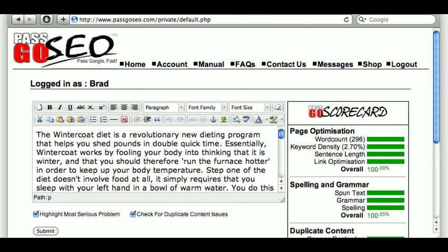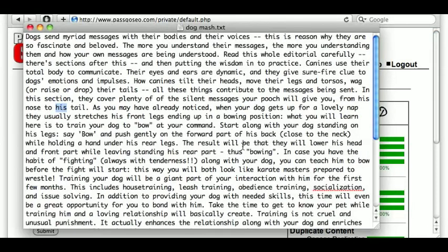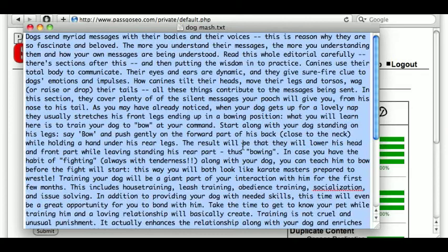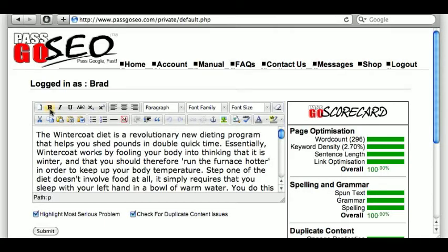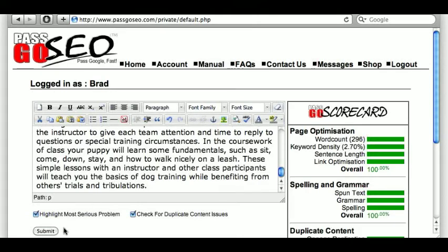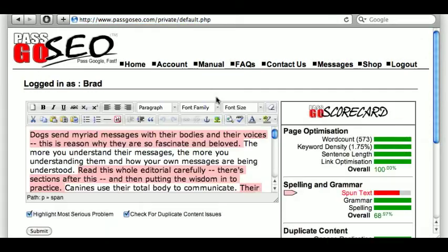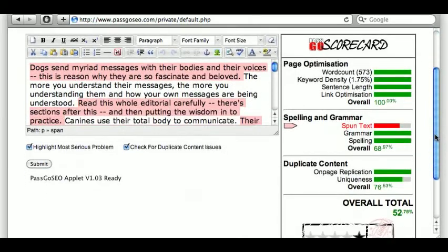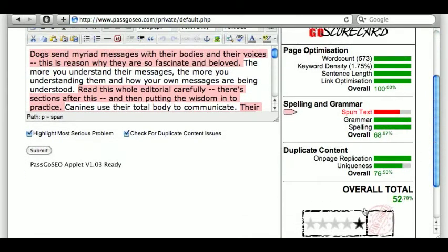Now, that's something I wrote myself. What about other people's material? Say you commission articles, or you buy material from other authors — well, here's something I bought on a forum that shall remain nameless. If I cut and paste it into PassGo SEO, let's see what the system makes of it. Okay, not good — 52%, one star.